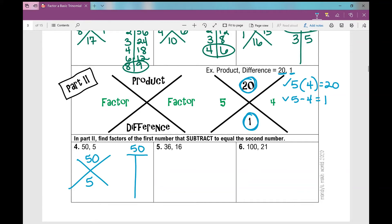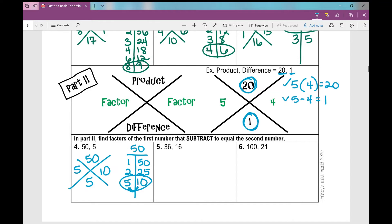Factors of 50 that subtract to 5. T-chart: 1 and 50, it's even so 2 and 25, 3 doesn't go into it, 4 doesn't, 5 does — 5 and 10. Because there are no numbers that go into 50 between 5 and 10, I know I'm done. Which two numbers also subtract to 5? 5 and 10 — those are the two numbers.